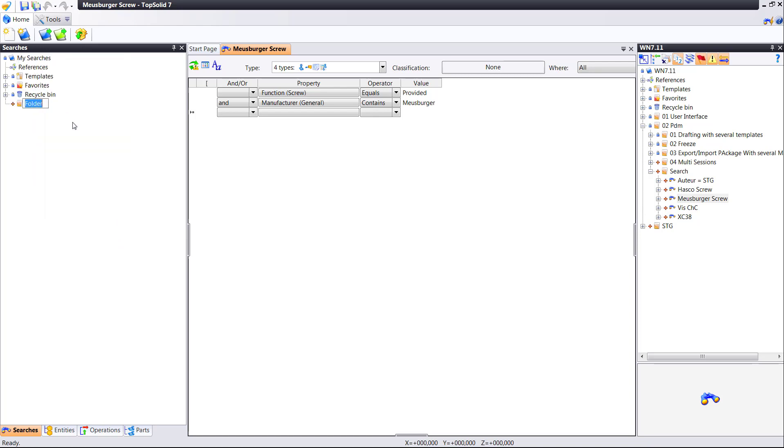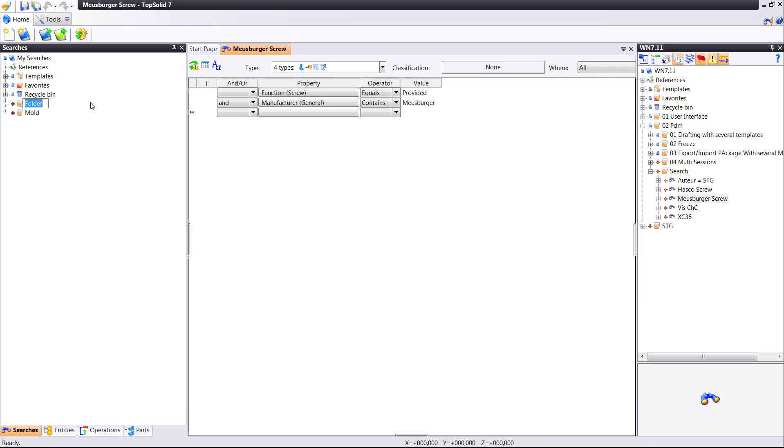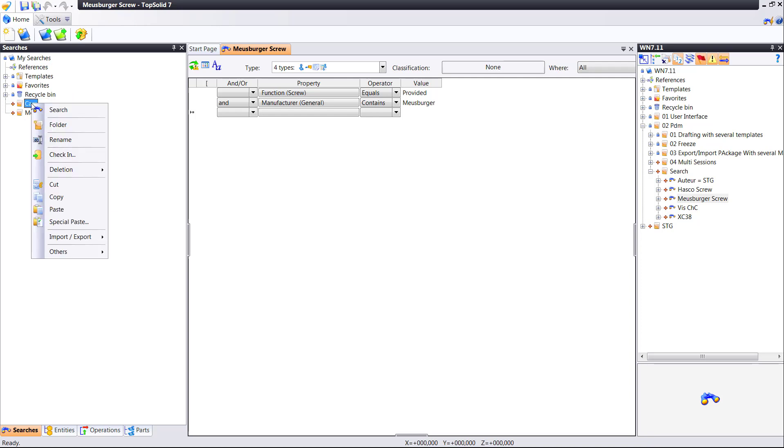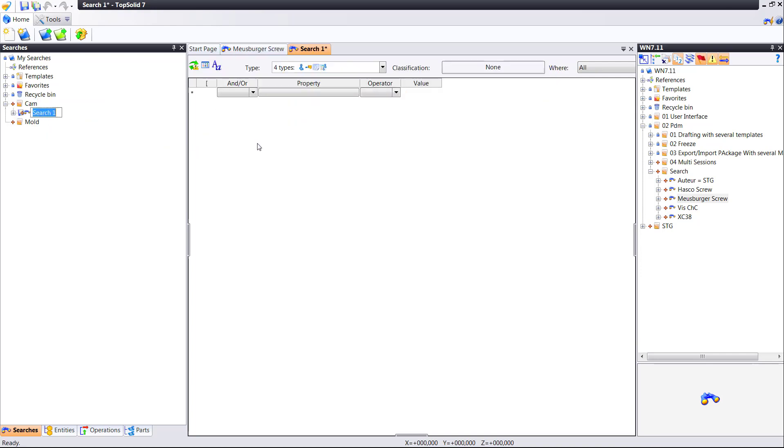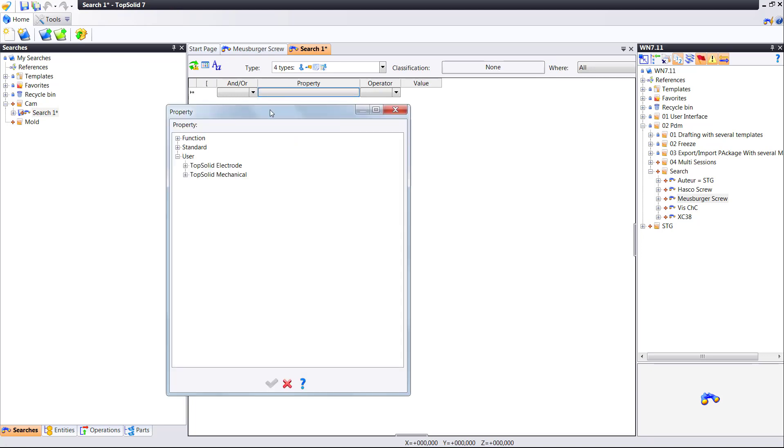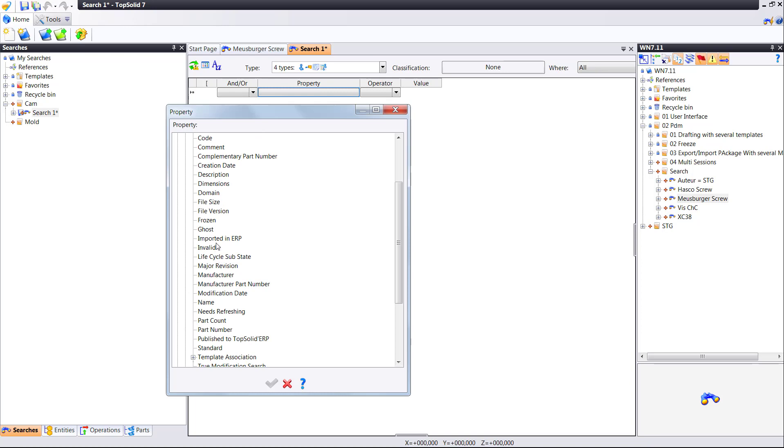The next thing we're going to show you is the new Searches Manager. What's really cool here is you can create a list of company-wide standard searches. And this list can contain anything. In this sample, I'm using CAM and mold. But it could also be simple parts, mechanical parts, anything searchable within TopSolid. And that's the beauty of it.